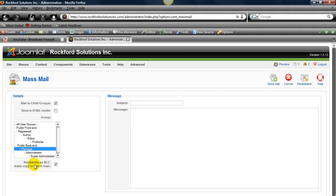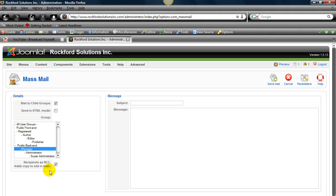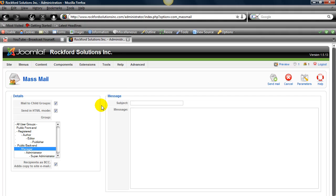Also, recipients is BCC. Basically what this does is it blocks anybody receiving the message from receiving who got the message. There's also a send in HTML mode, and what that does is it makes it so you can write your message in HTML if you know that.